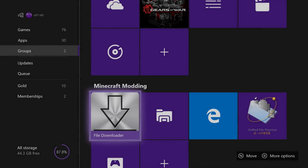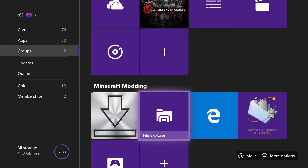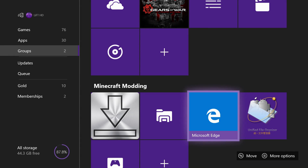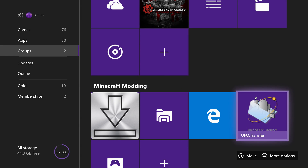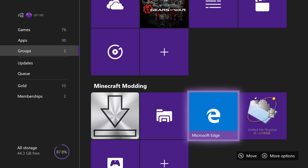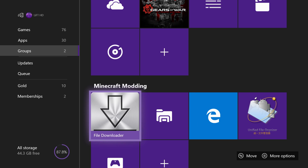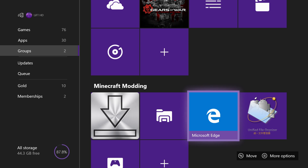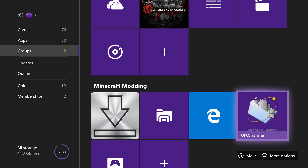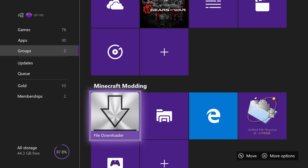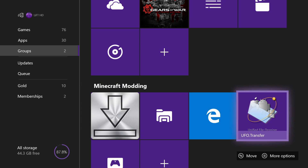To start off, you're gonna need four simple applications: File Downloader, File Explorer, Microsoft Edge, and UFO.transfer. File Explorer you don't have to download — just make sure you have the other applications downloaded.